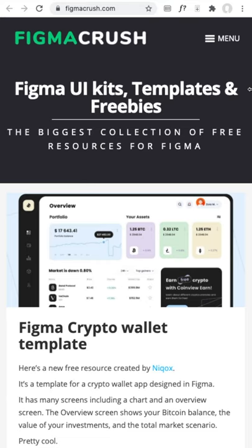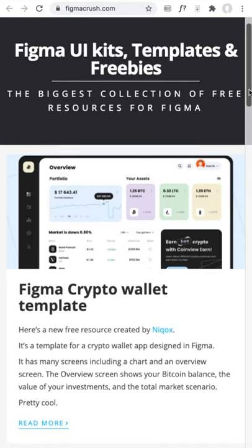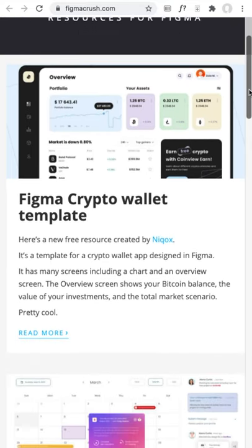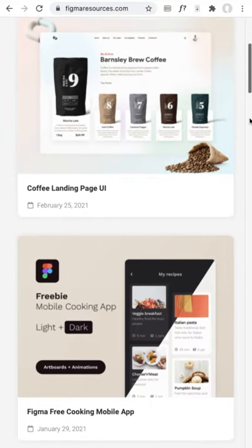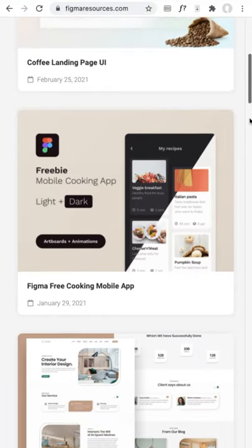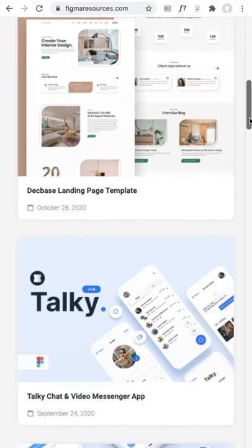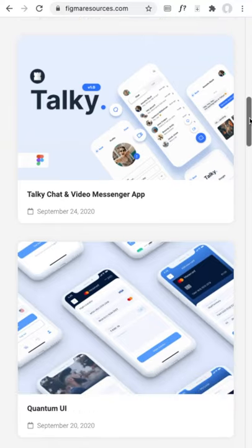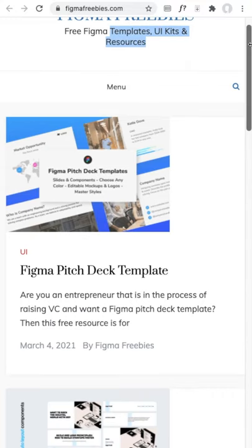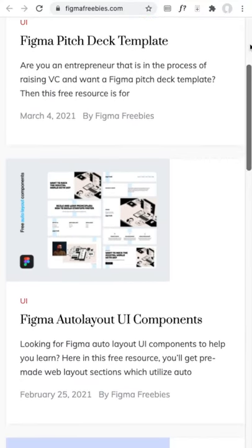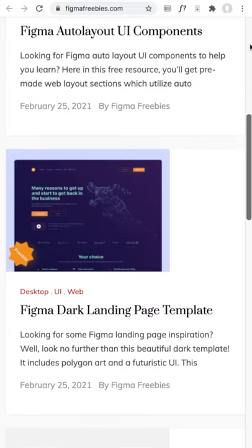Figma Crush is a collection of free UI kits and templates like screens, UI components, and more. Figma Resources is a great place to find free landing pages, website designs, and templates for mobile and web. Figma Freebies has free Figma templates, UI kits, and Figma-based design assets.